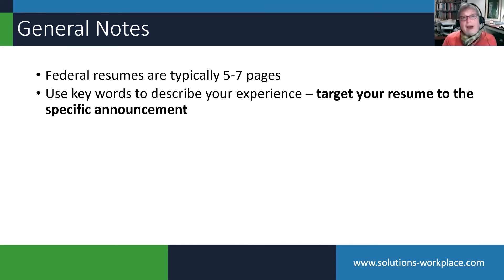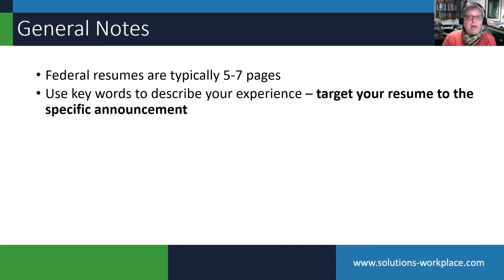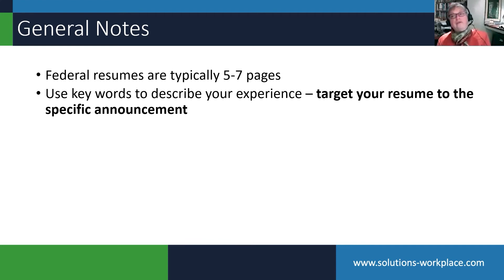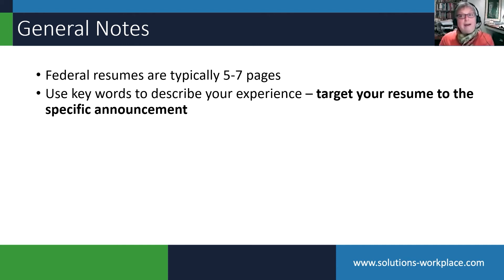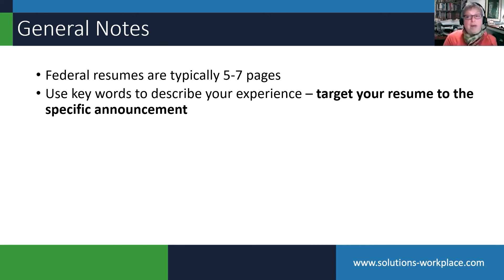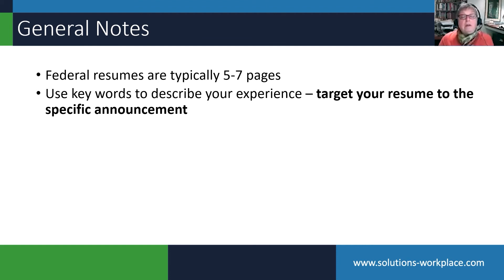You typed your resume, you took it to a printer, you bought fancy paper, and you mailed that—snail mailed that resume—to lots of people. In the days of word processing, generic resumes are out.